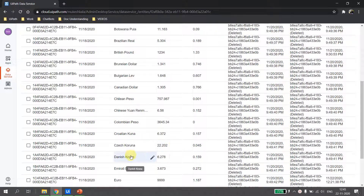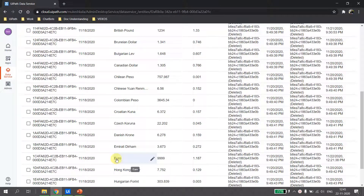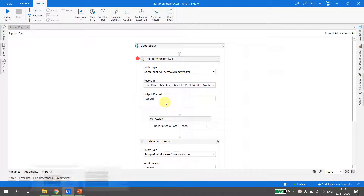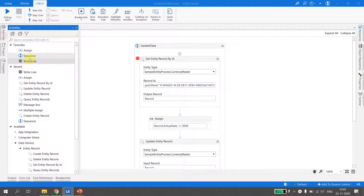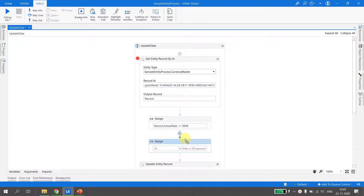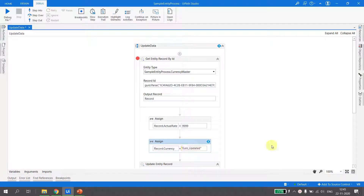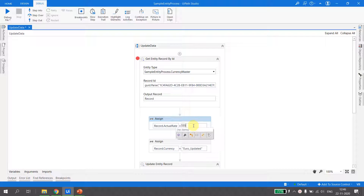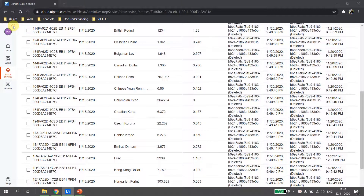Similarly, if we want to update multiple fields at a time, I go back to UiPath Studio and add another Assign activity (or use a Multiple Assign). I update record.Currency to 'euro_updated' and also update the actual rate to 5555. Then I run the file.